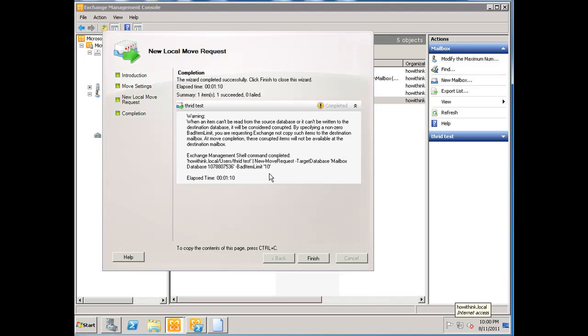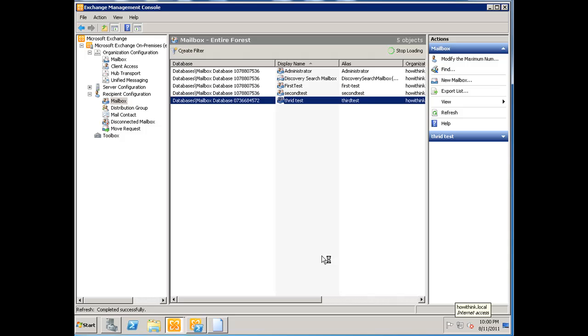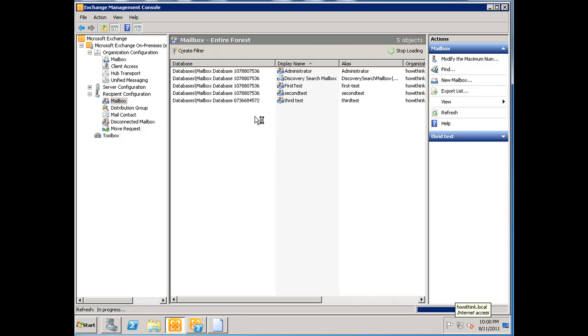I think in 2007 also, it gives you all the commands no matter what you do within Exchange. It shows you the PowerShell commands for it. So we're going to go ahead and hit finish, and it's going to start the actual migration process.